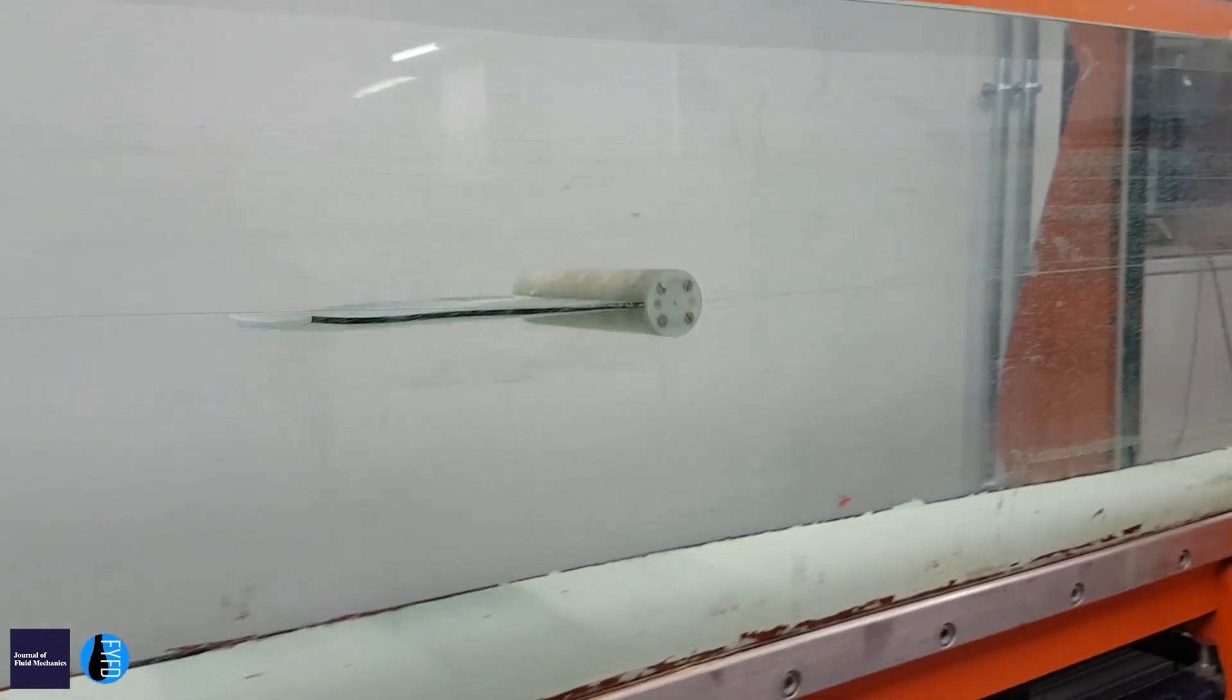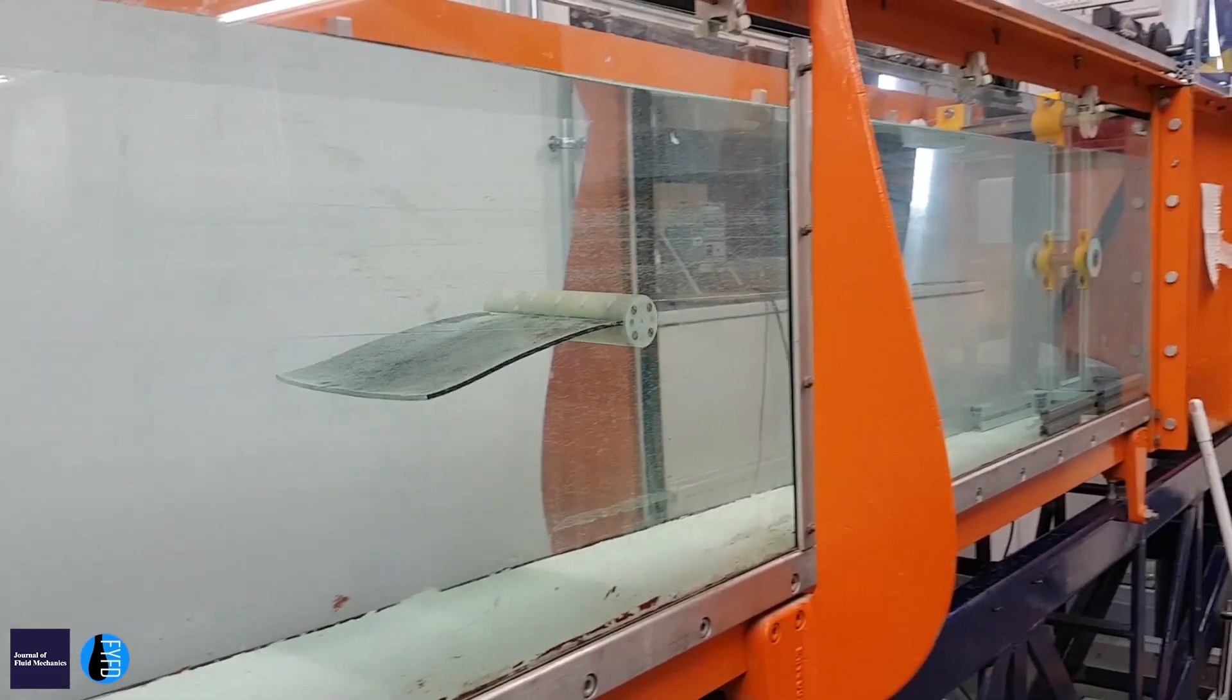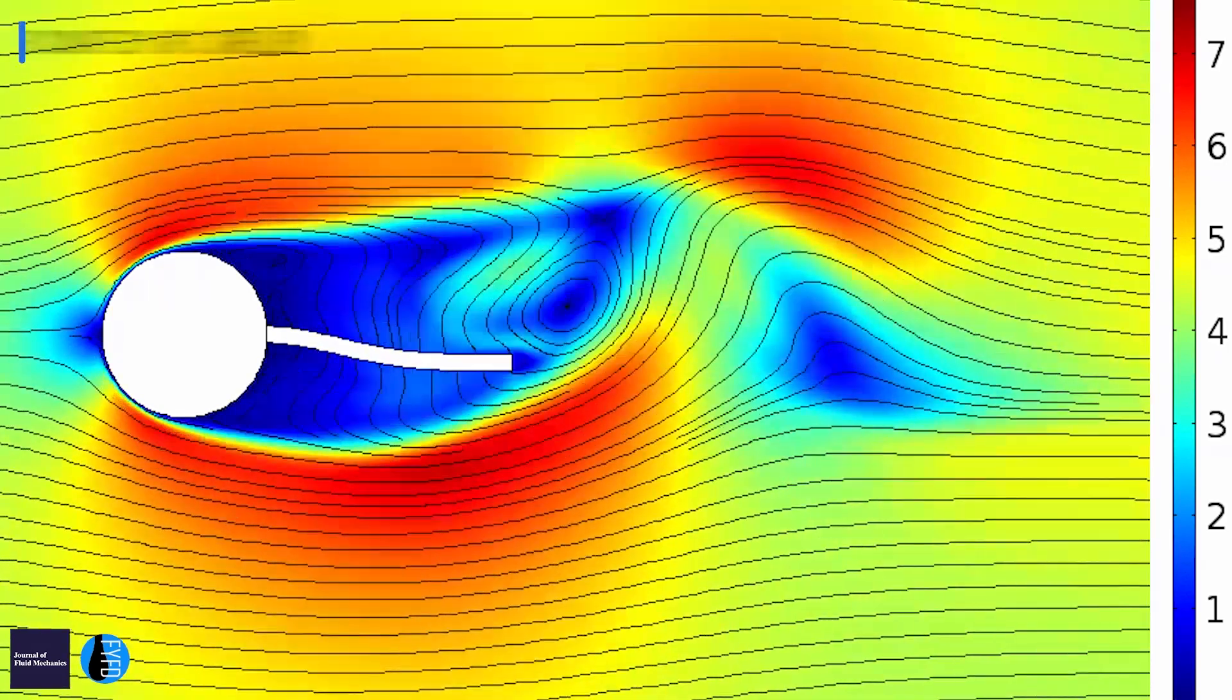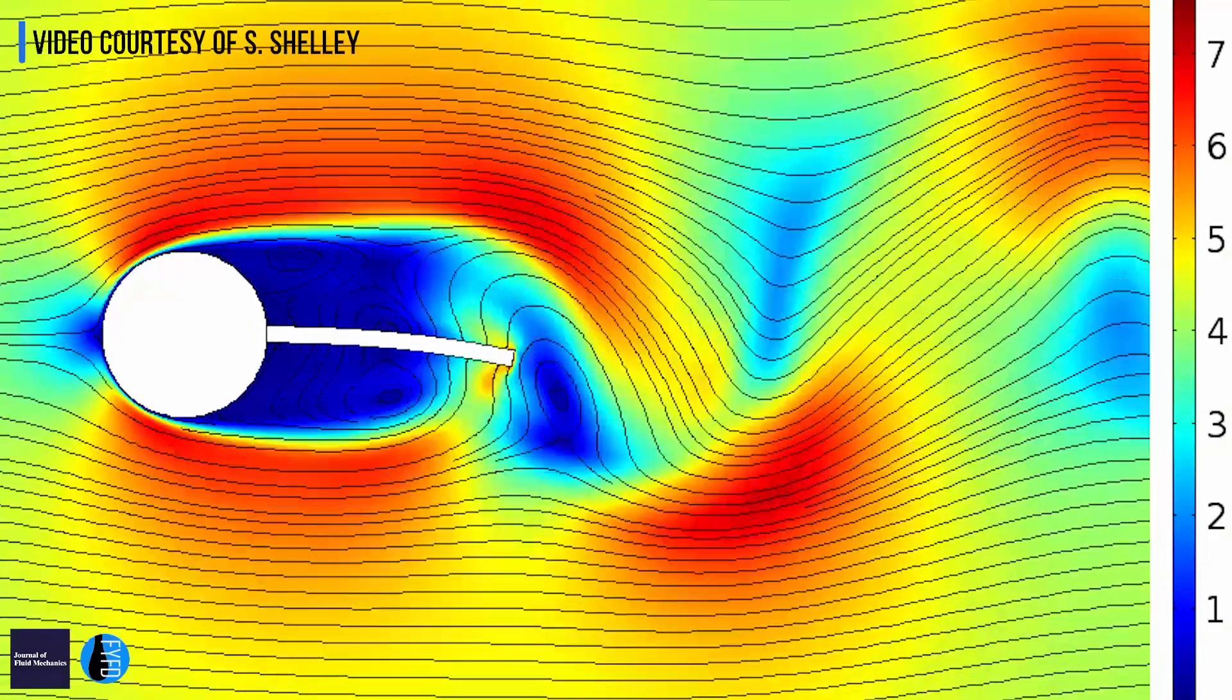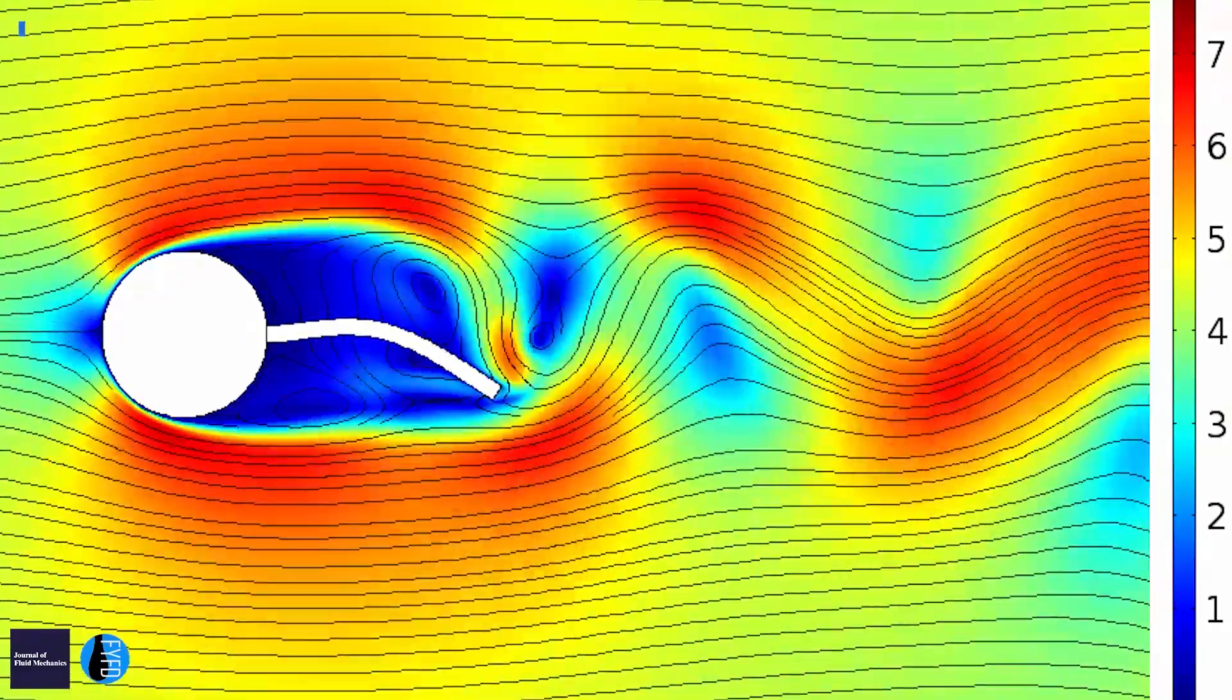So there's applications towards cloaking objects, but equally if we can enhance the unsteadiness in the wake, we can create energy harvesting devices.